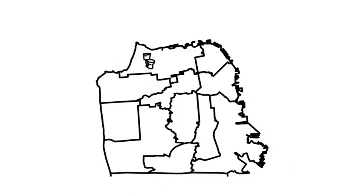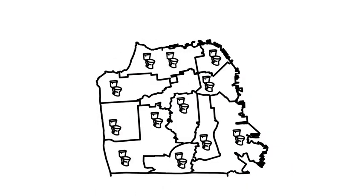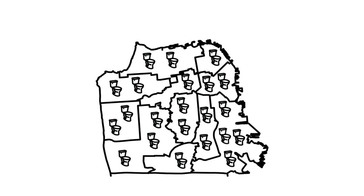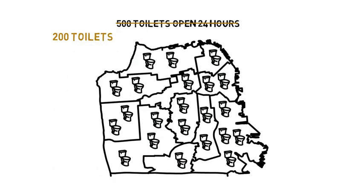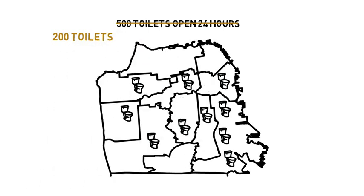To meet the city's tourist and homeless bathroom demands, we need 500 bathrooms open 24 hours a day. The city currently has only 200 public bathrooms tucked away in libraries, parks, and civic buildings. But here's the sh**ty part.